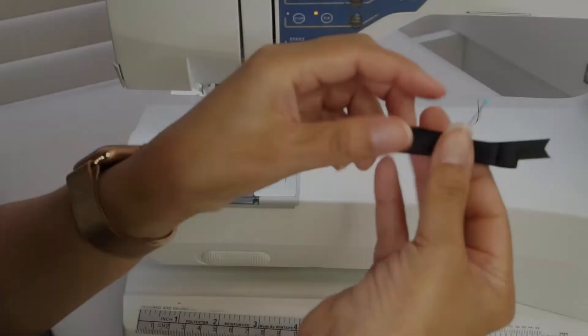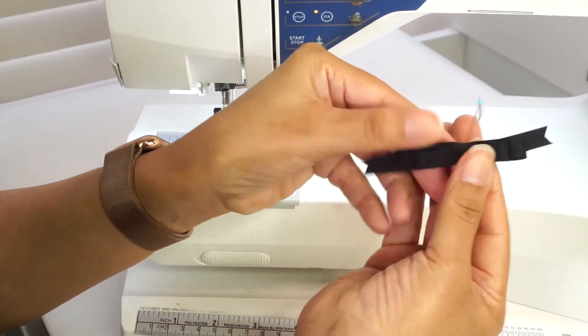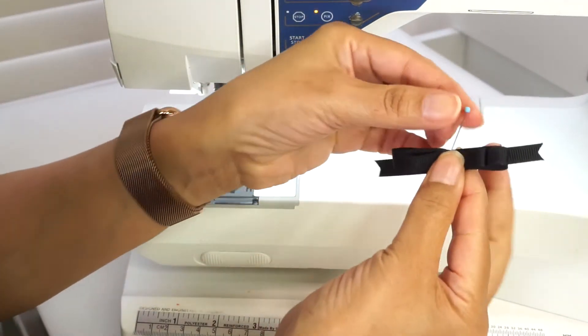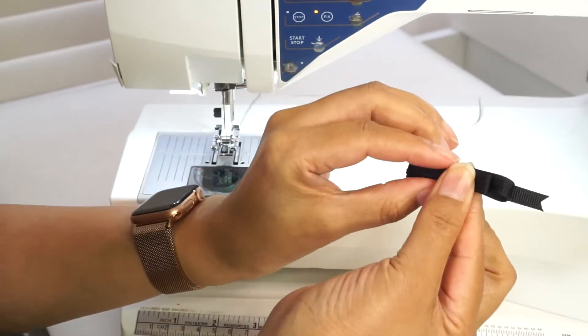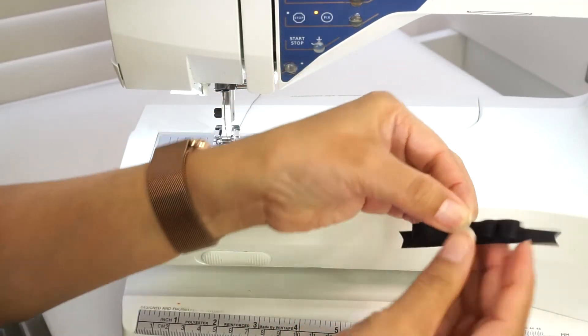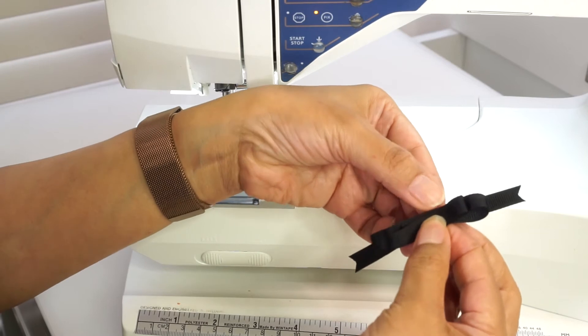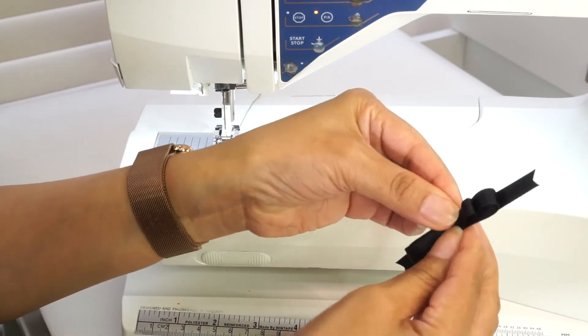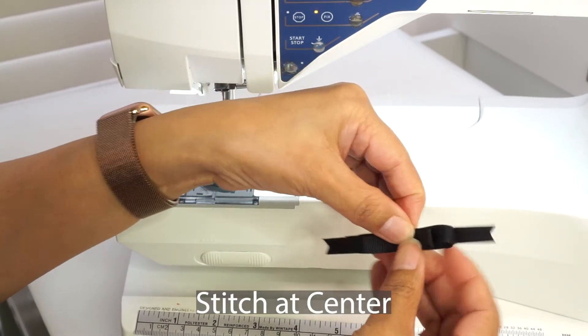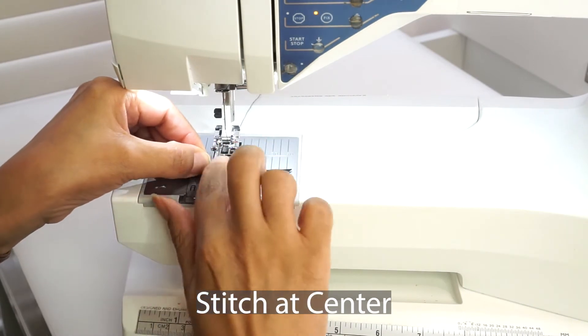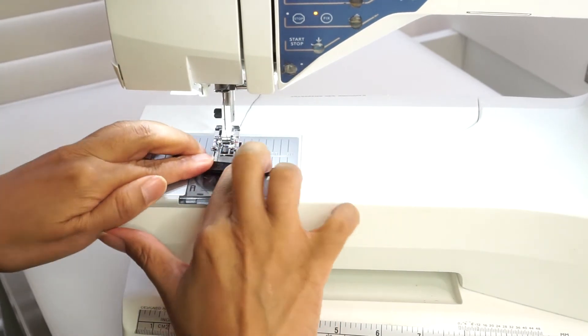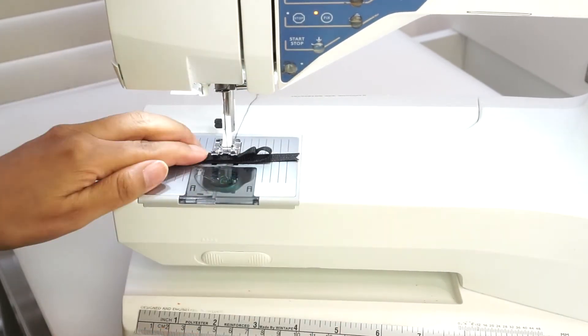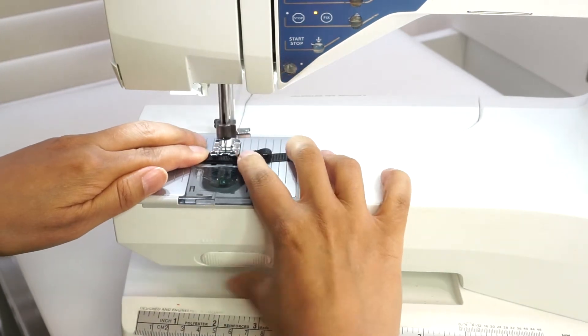You can hand sew or use a sewing machine. Now stitch at the center.